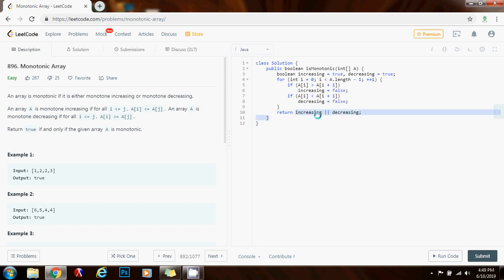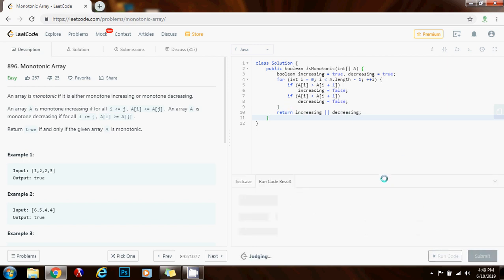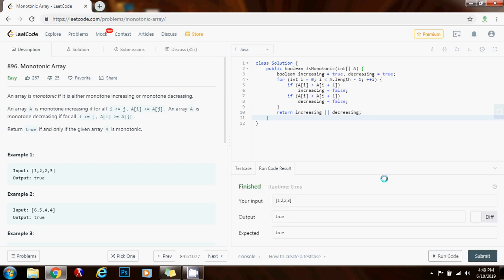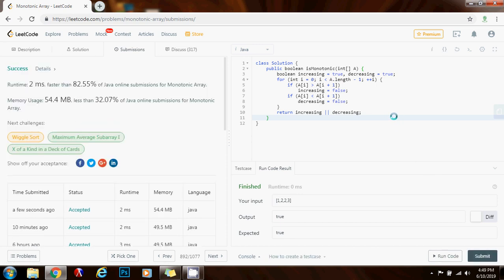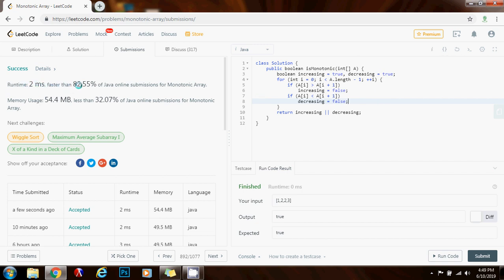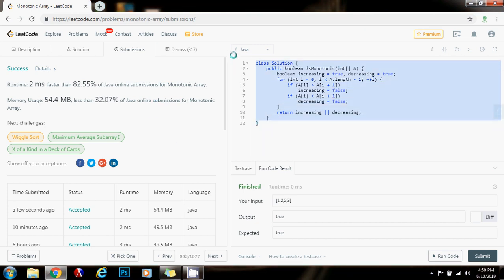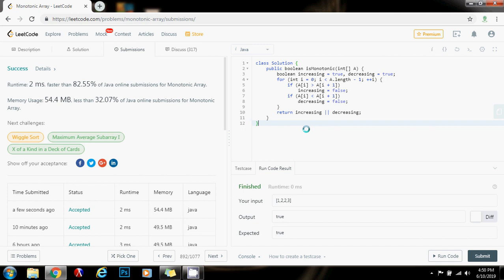At the end, I return increasing or decreasing — if the array is either increasing or decreasing, return true. I submitted the solution and it works perfectly. The time complexity is O(n) where n is the length of array A, and the space complexity is O(1) constant space. It ran in two milliseconds, faster than 82.55% of Java submissions. If you like the video, please press the like button, don't forget to subscribe, and see you next time!